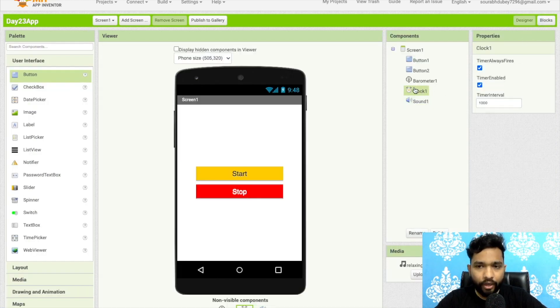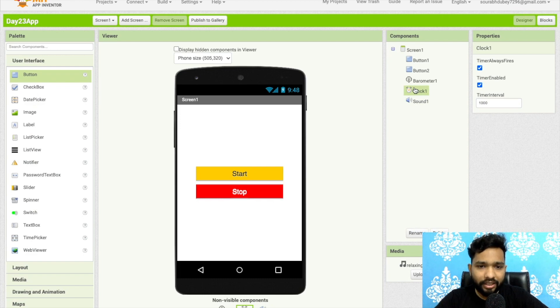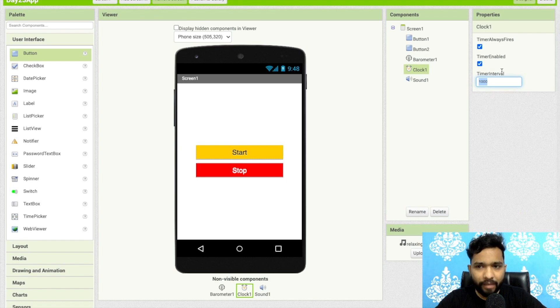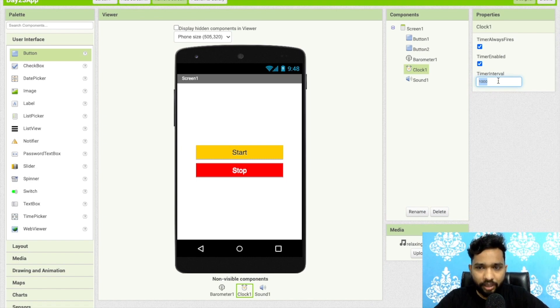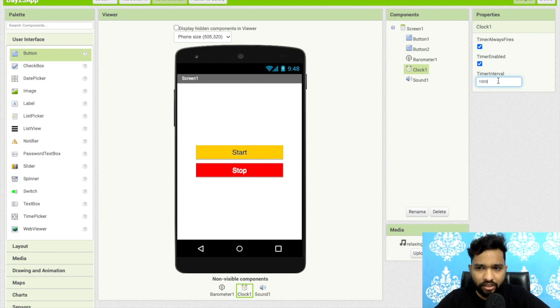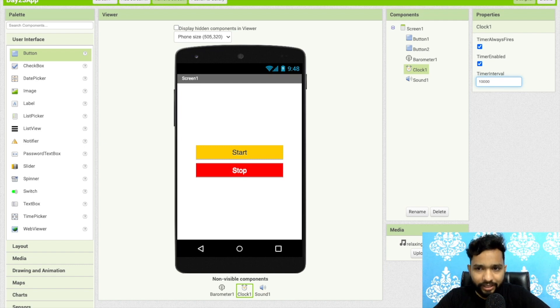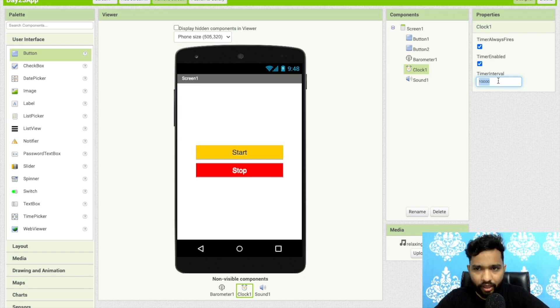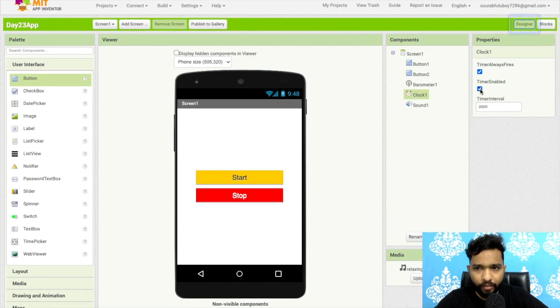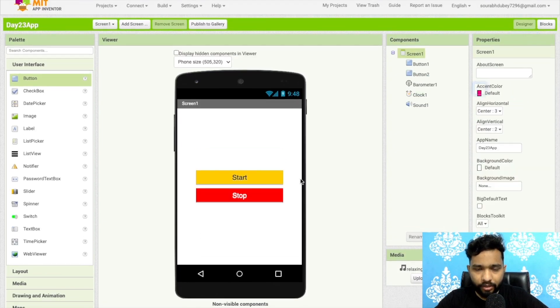Now the thing is when we need to start this? I can set the timer here. As you can see the timer interval is 1000, it means this sound will repeat in every one second. Once I add one more zero, this will remind me in every 10 seconds. I'll just add here two seconds like this. Make sure timer should be disabled like this.